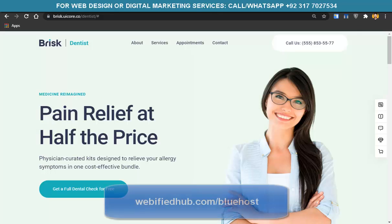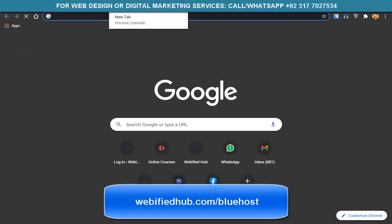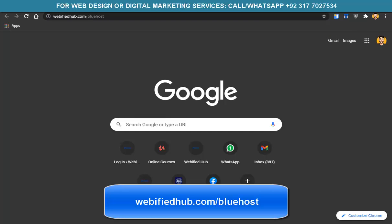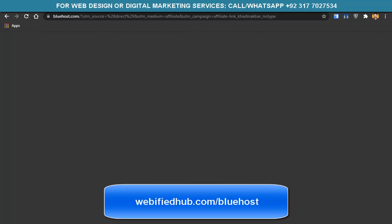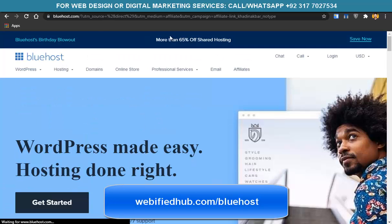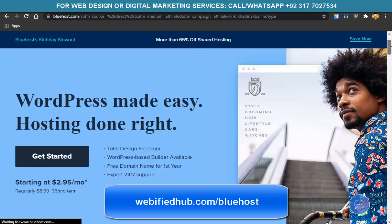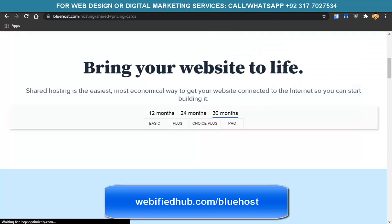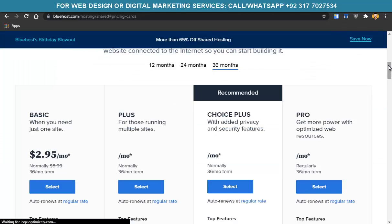What you have to do is go to webifiedhub.com/bluehost — I've also given the link in the description. We are at the hosting page here. You just have to click on Get Started. It's regularly $8.99 but now you're getting it at $2.95 per month — that's 60% off on shared hosting.